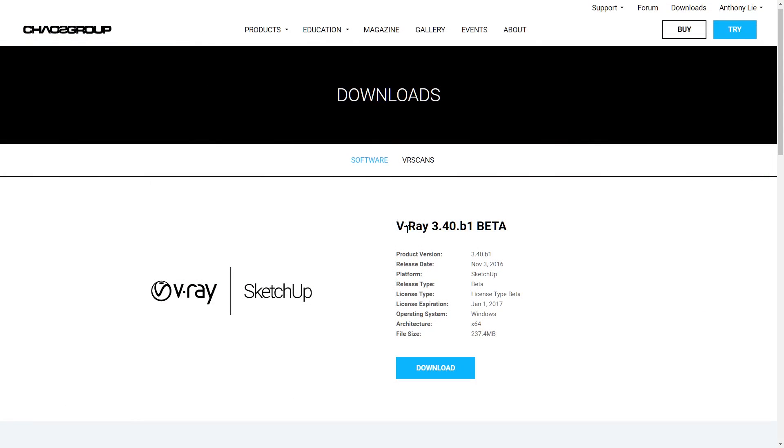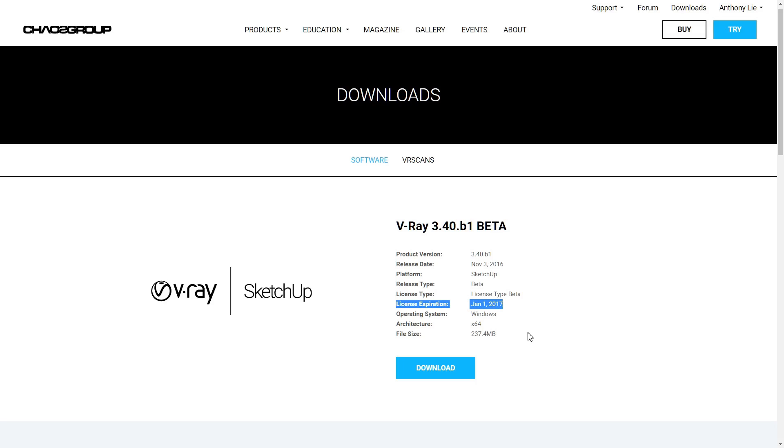You can get this V-Ray 3.4 beta for free by filling the registration online in Chaos Group web page. But the license key only activated until next year at January 1st. Although I still use SketchUp 2016. In this episode, I will show you what's new in V-Ray 3.4 beta for SketchUp. Let's get started.